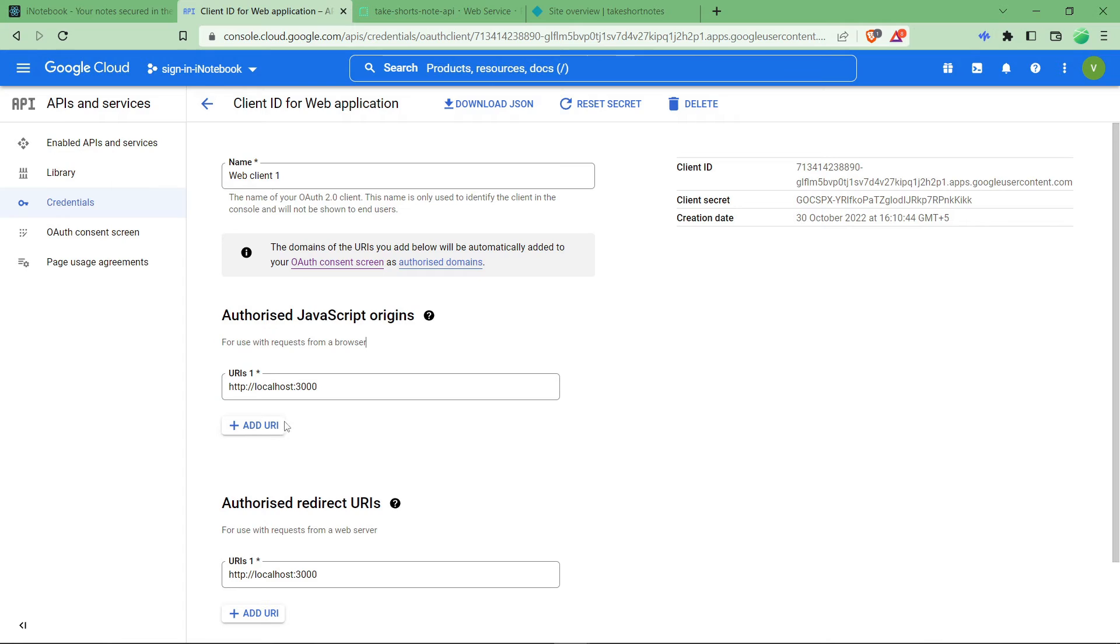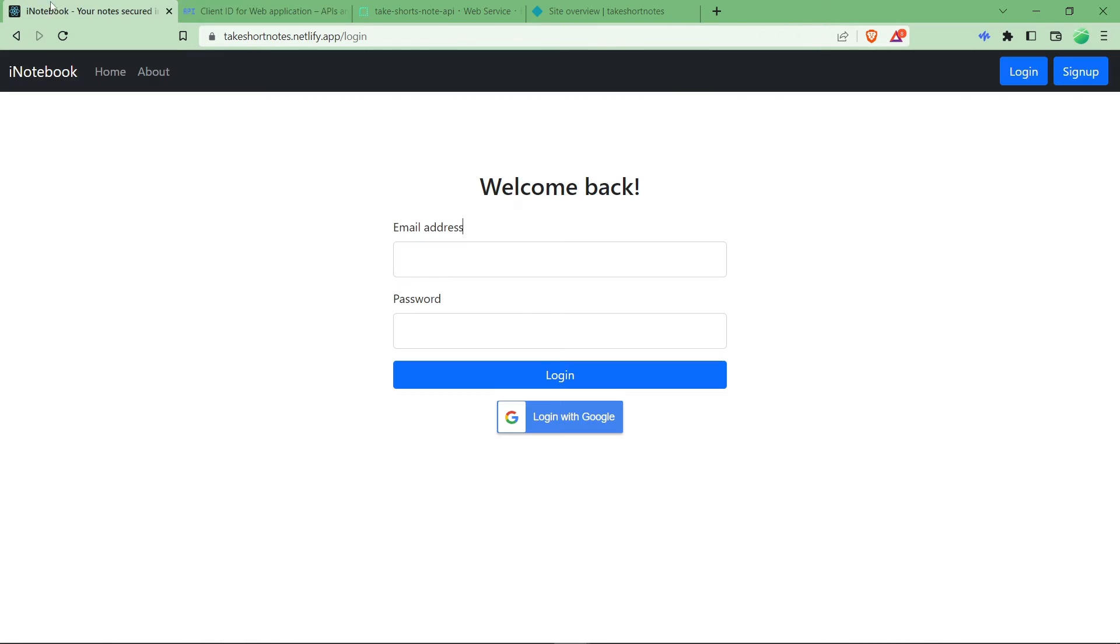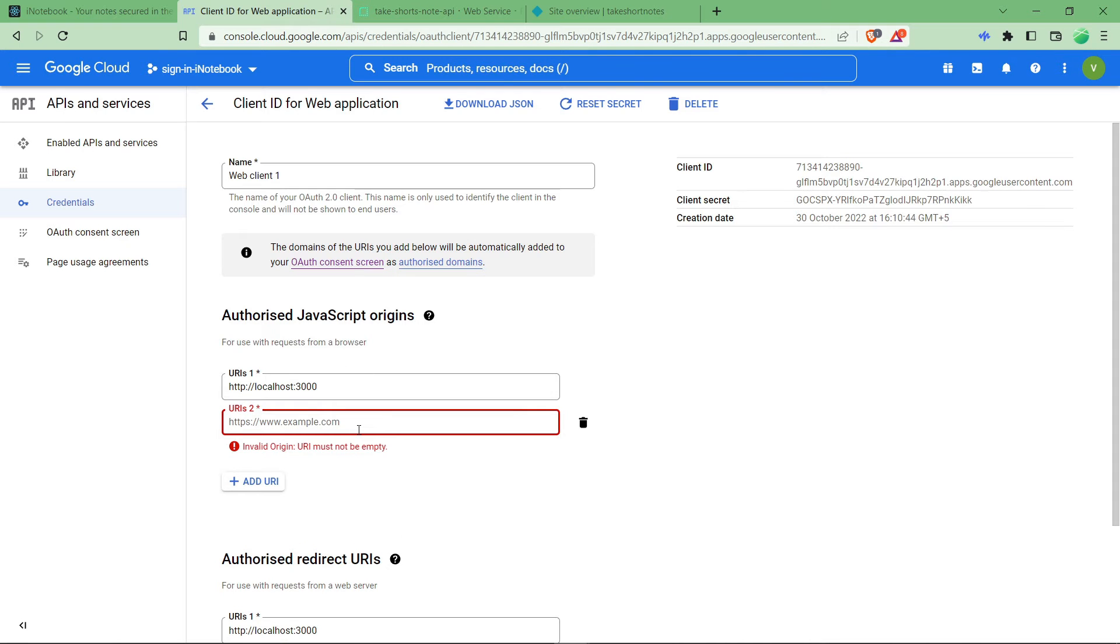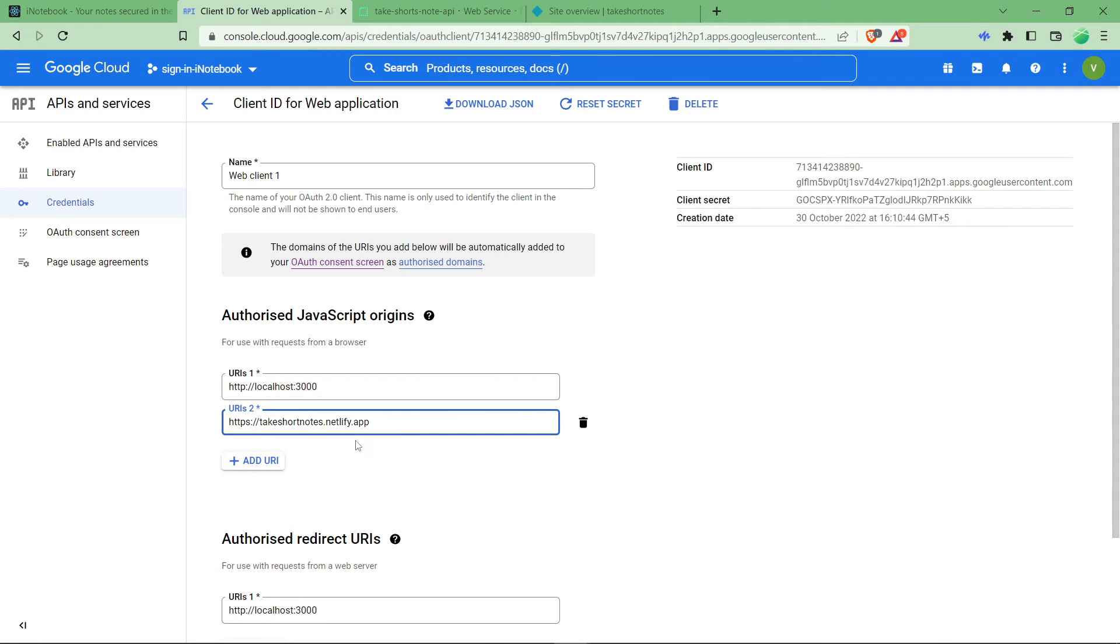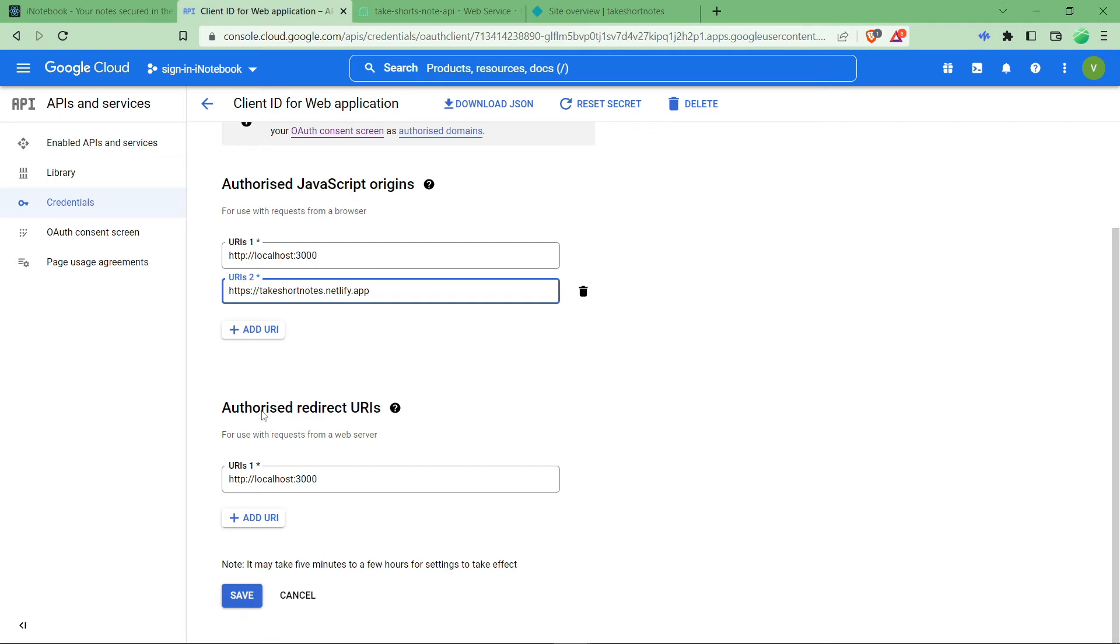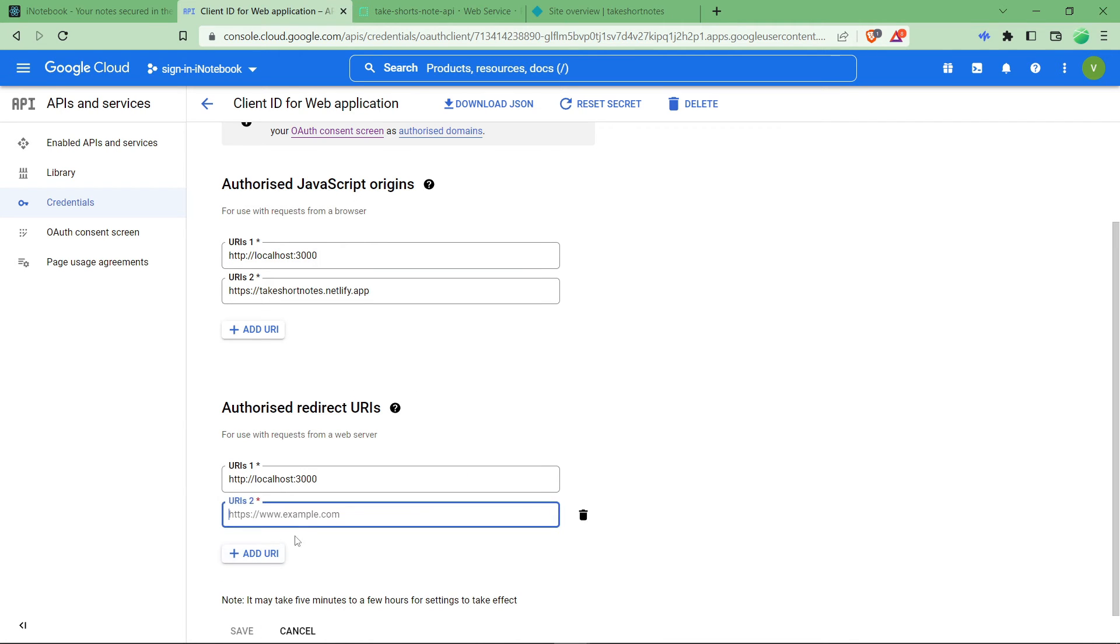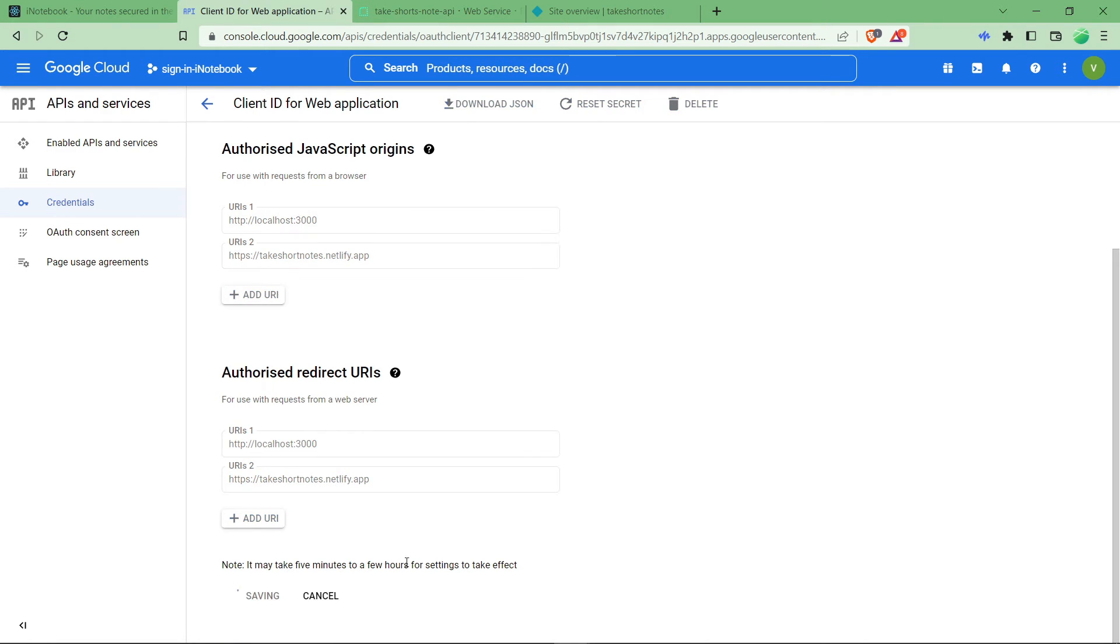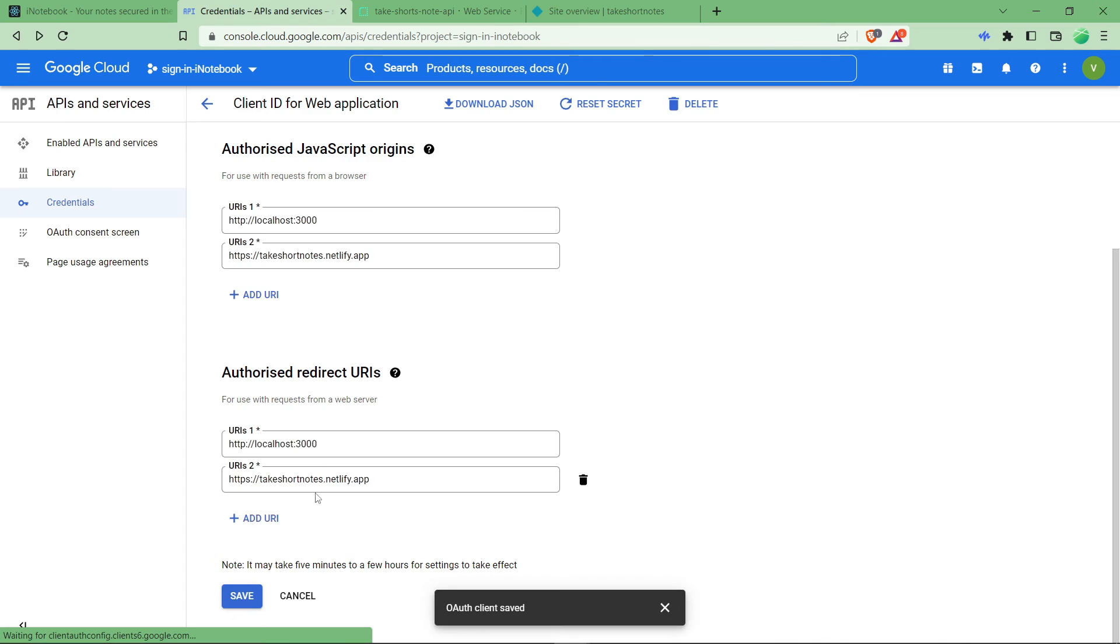To fix this, click on add URI and take your URL and add it over here. Remove all those things like sub paths and all. And here in authorized redirect URL, you have to add it here as well, and you just have to click on save. You can see here OAuth 2.0 client IDs is successfully saved.